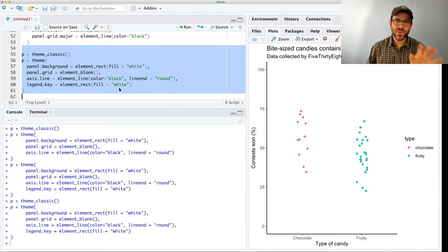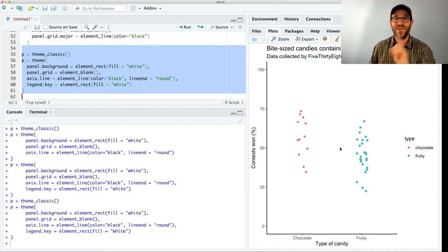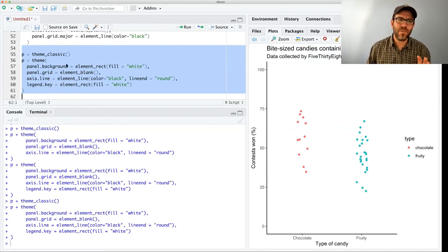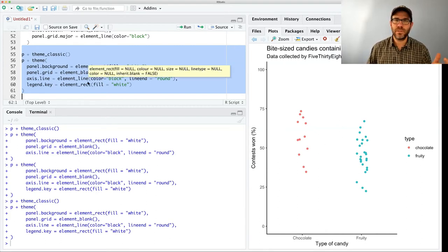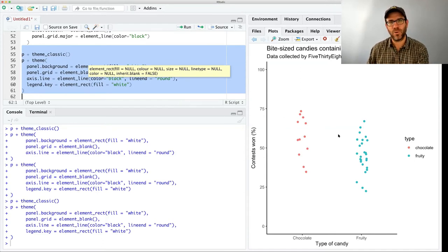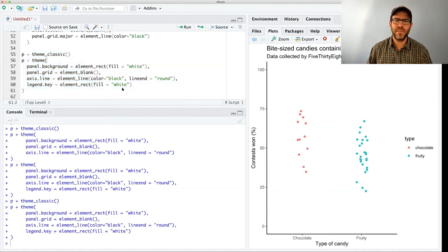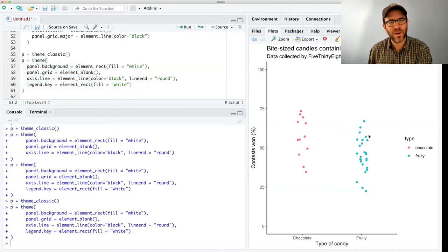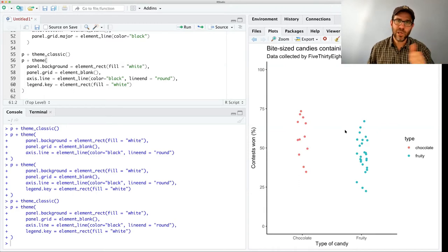That looks pretty good. If your plot looks like this, you did it right. There are probably many ways to do this that give the same output — what's key when learning a program is getting the same output. We can always go back and figure out what was the best way. If you got this plot to work and it looks like theme_classic, good job, well done.